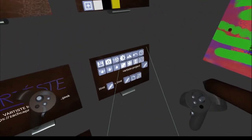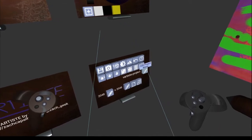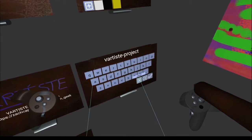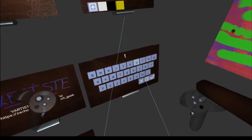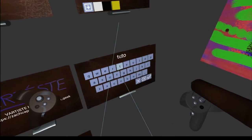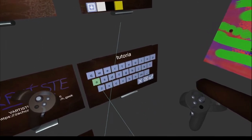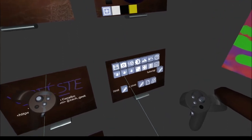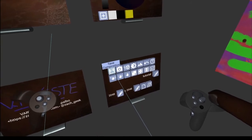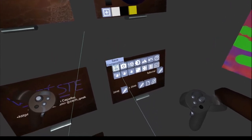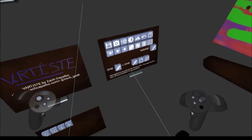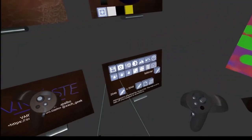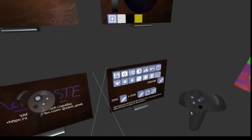Some other things that are useful: if you come over here you can change the project name - the default is just VRT project. Let's call this 'tutorial' and now if we save the project we'll get a file called tutorial.vartist. You'll need to take off your headset to actually get the file, but it should either download automatically through your browser or open a pop-up asking if you want to save it.